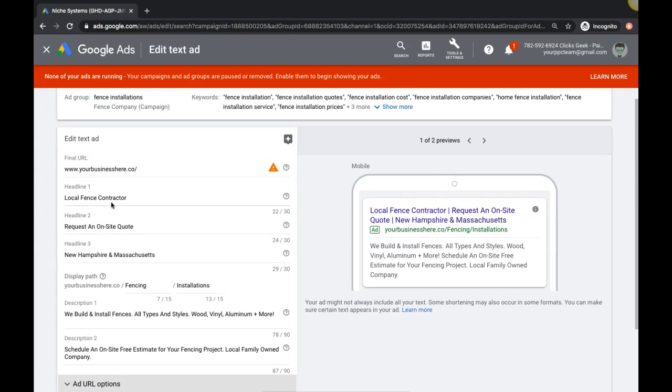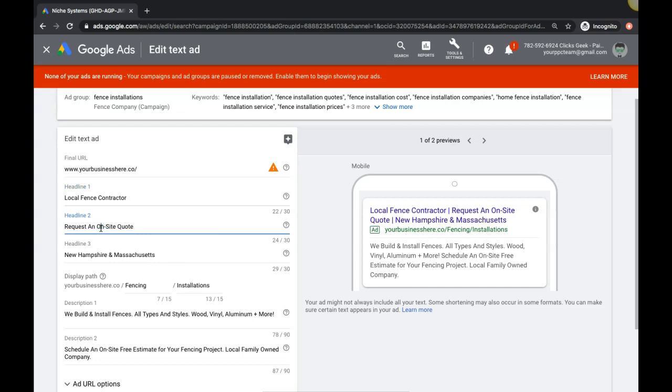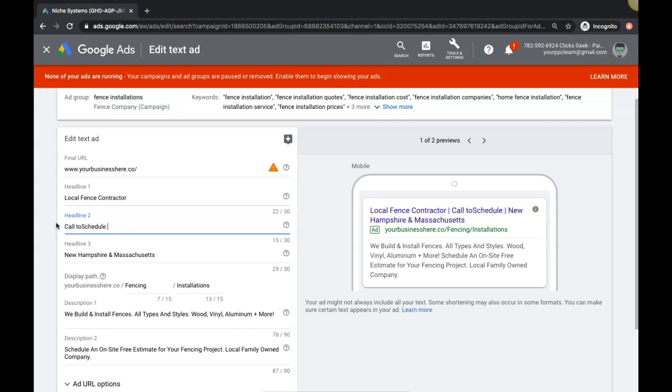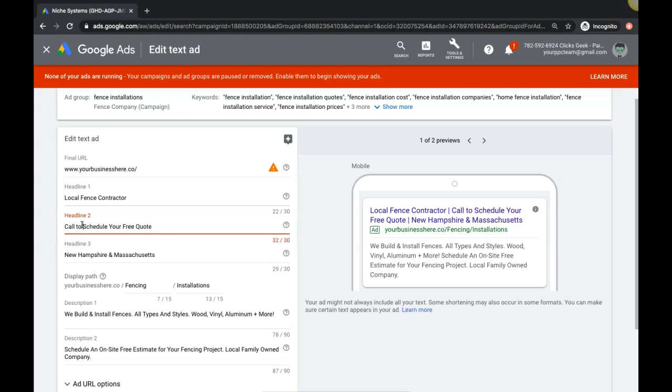This ad group is fence installation. If we're doing something, we want to call out local fence contractor, request an on-site quote, and then it tells you the area they're serving. If I want to do that though, maybe I could mess around with this a little bit to talk about call for a quote or call to set up your quote. So I would change this. Let's go ahead and go to 'call to schedule your free quote.' Doesn't fit. Call to schedule a free quote. All right, so now we have a call to action here telling them in the ad to call.